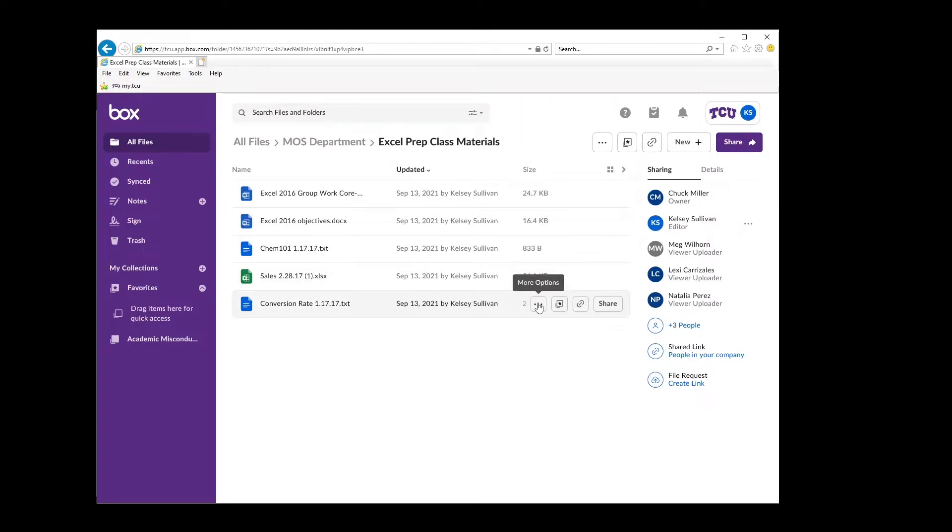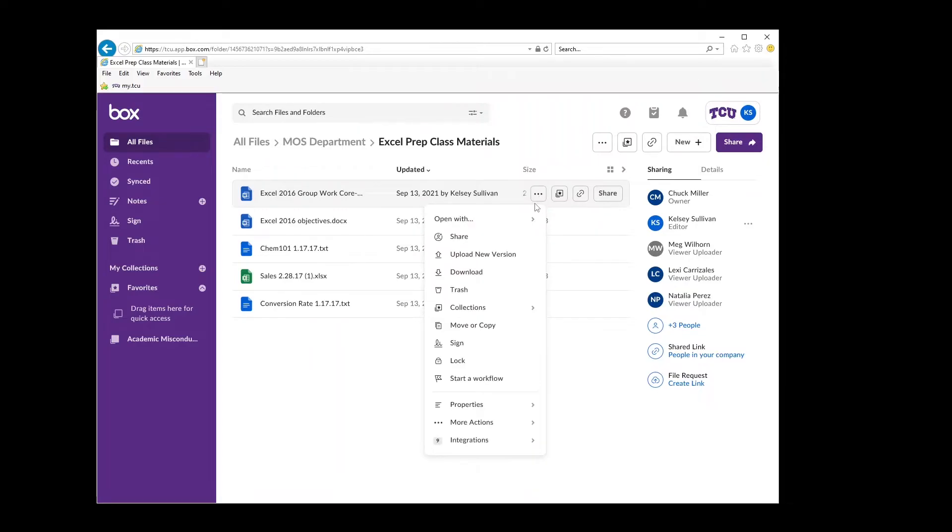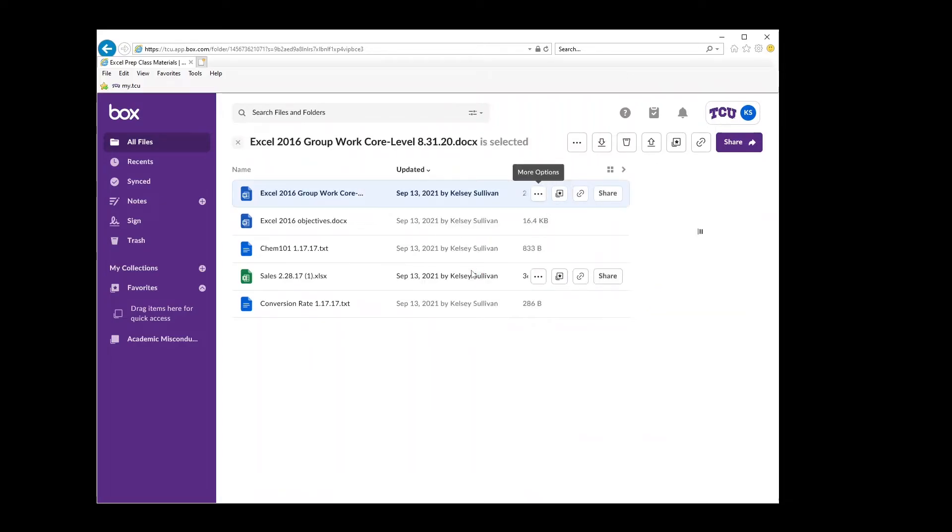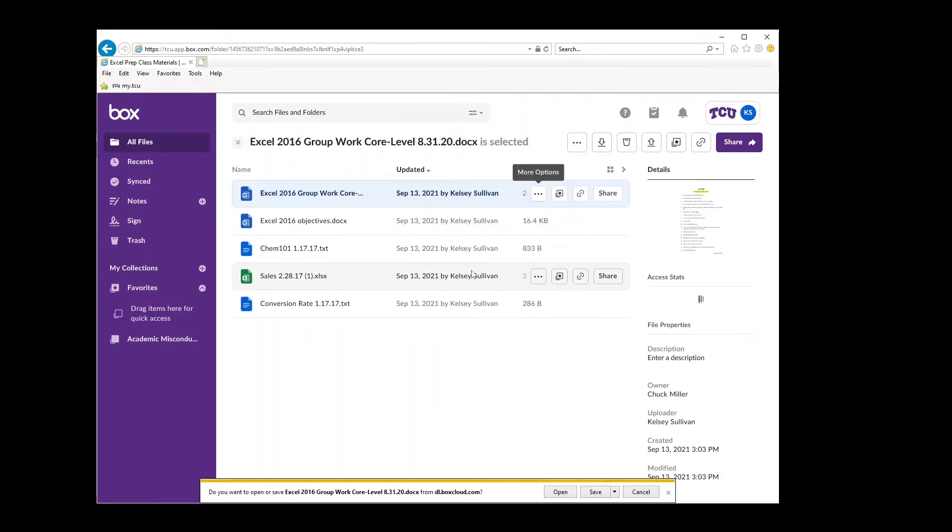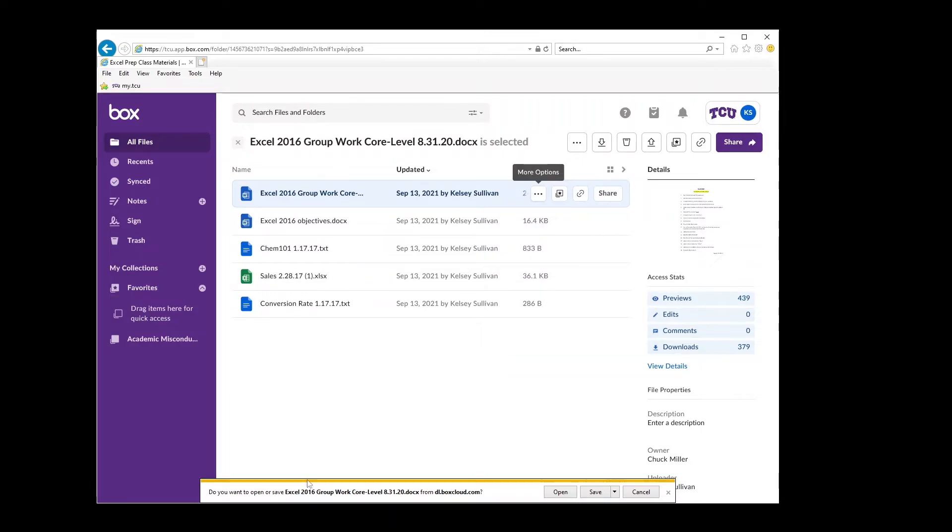Hover your mouse over the first file and click the three dots. Now click on download. You will have the option to open or save the file to your device.